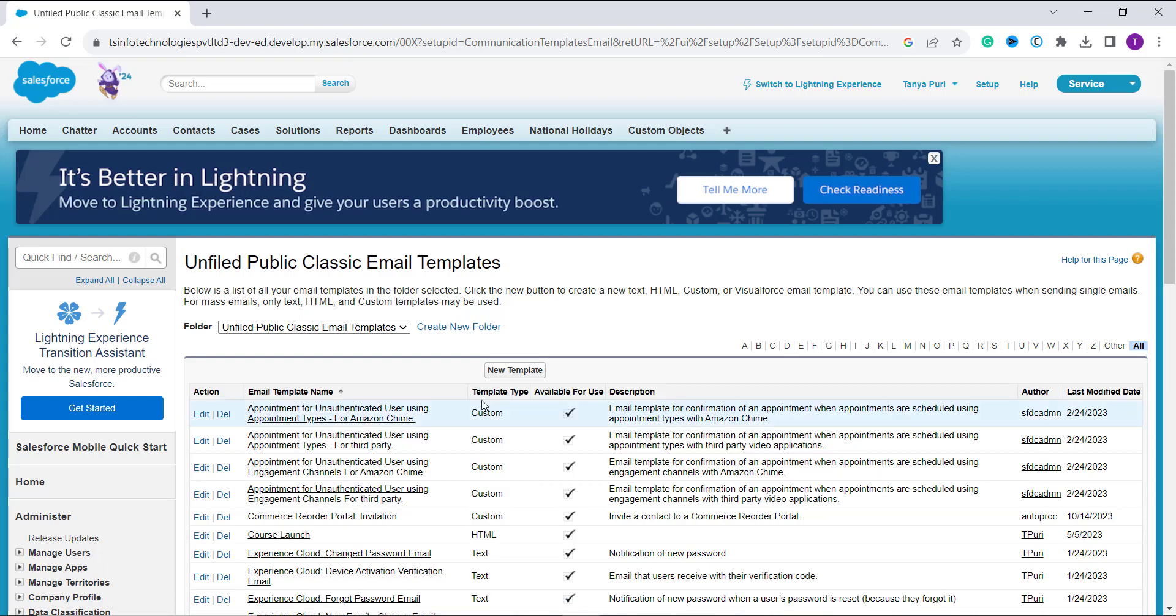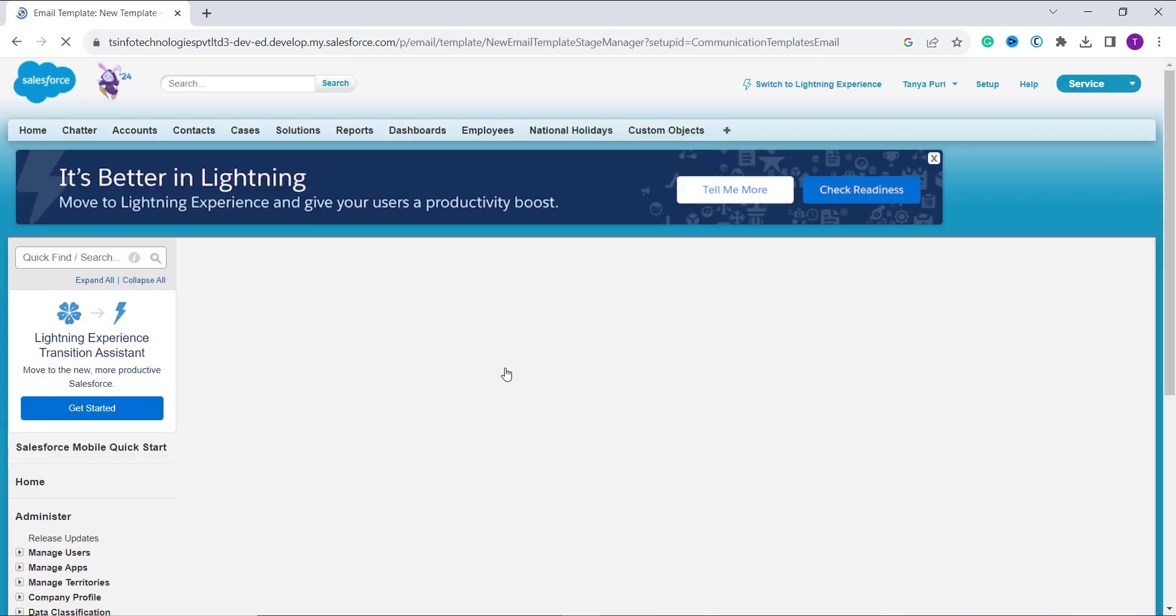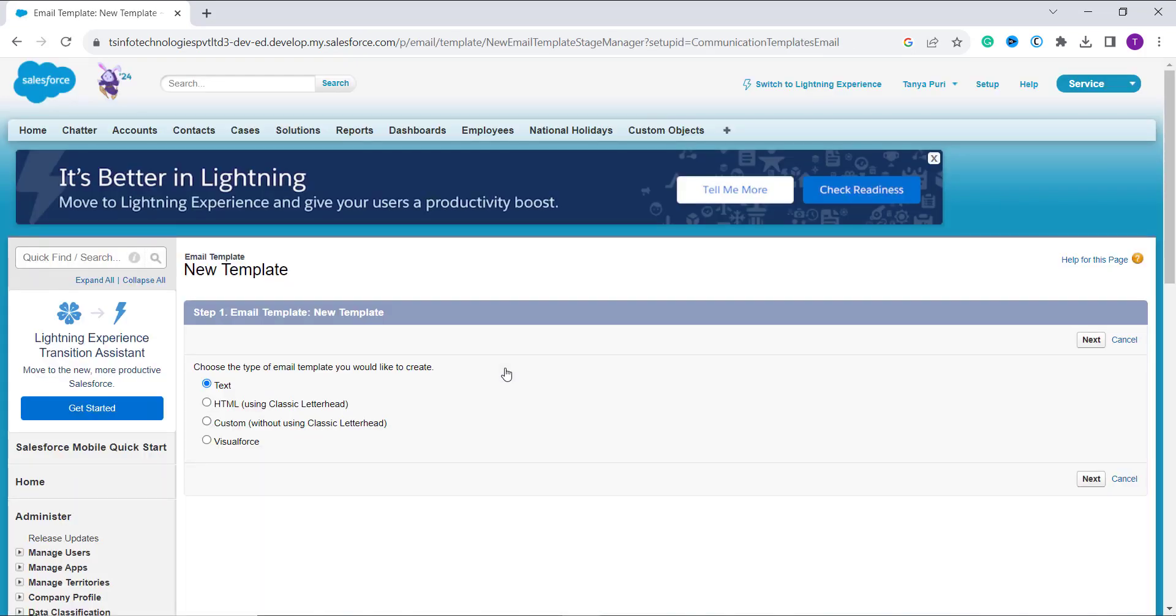Now create a new template by clicking on the new template button. If you already created it, then select the template you want to edit.